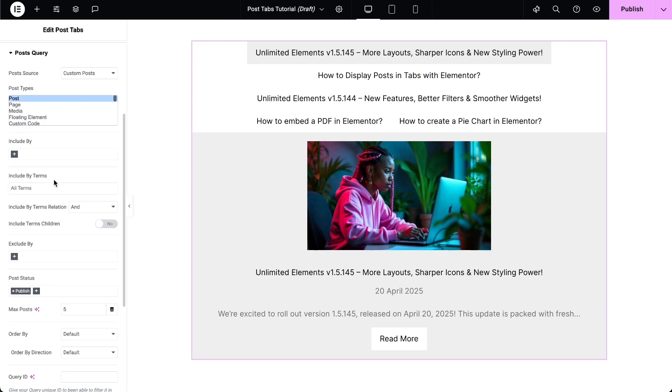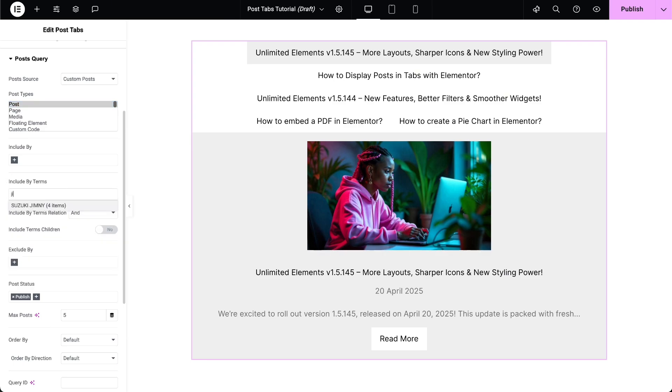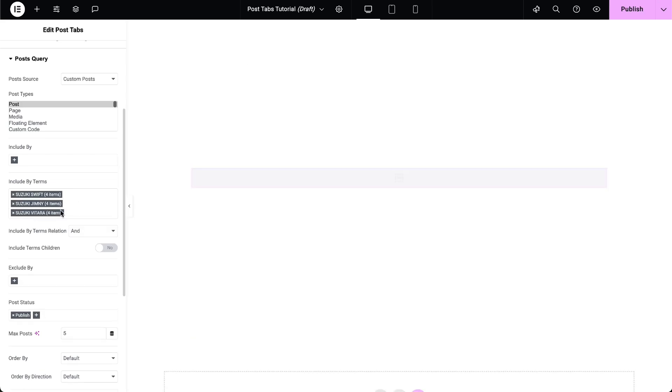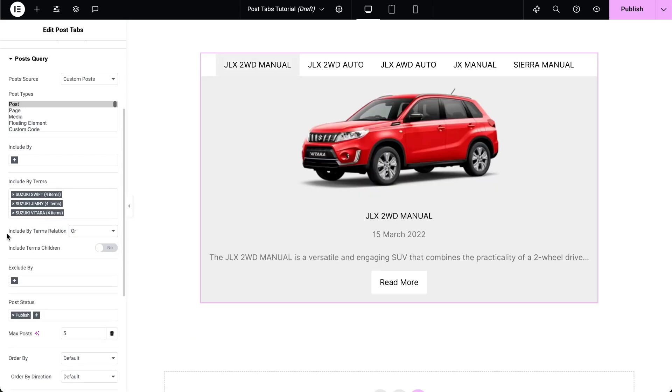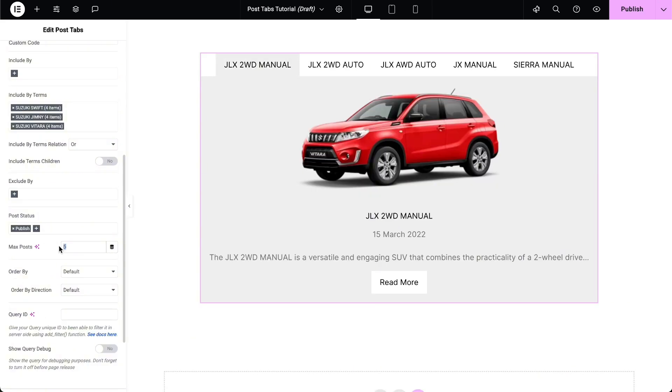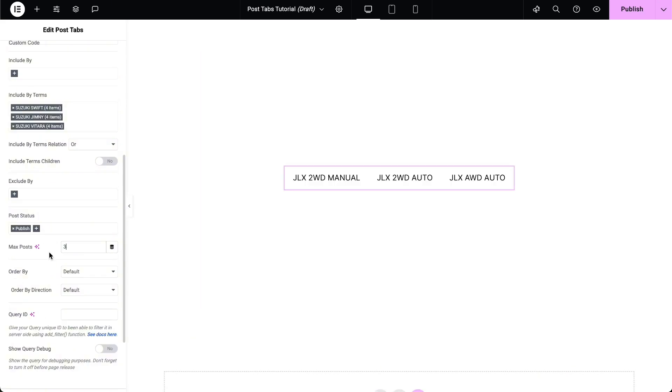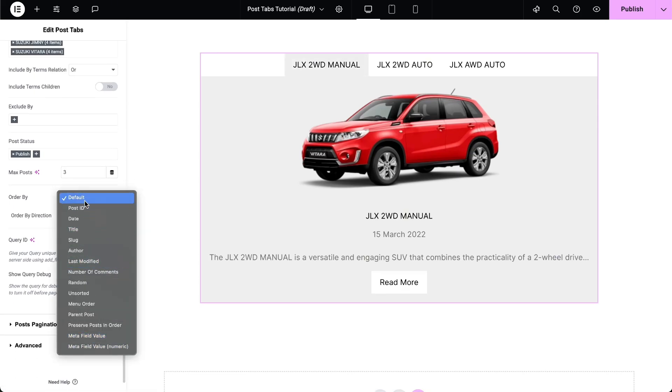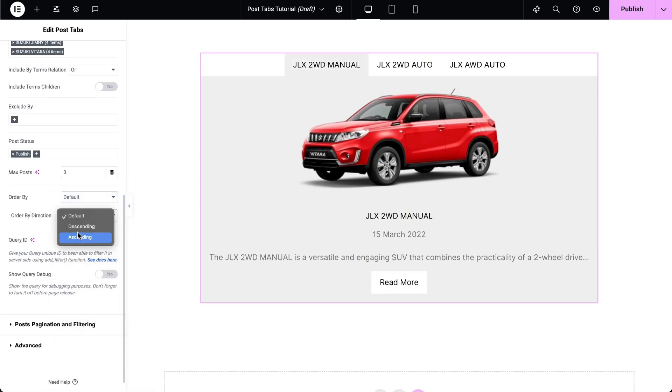Then choose the terms you want under the Include by Terms option to display those specific terms. Select the terms relation accordingly. Set the maximum number of posts to display. Select the post order and order direction accordingly.